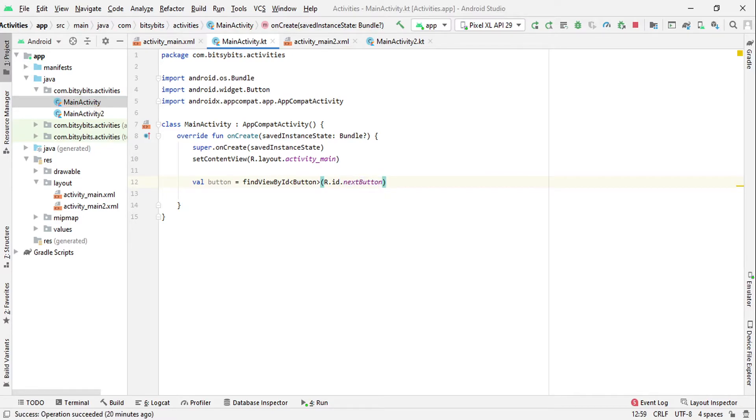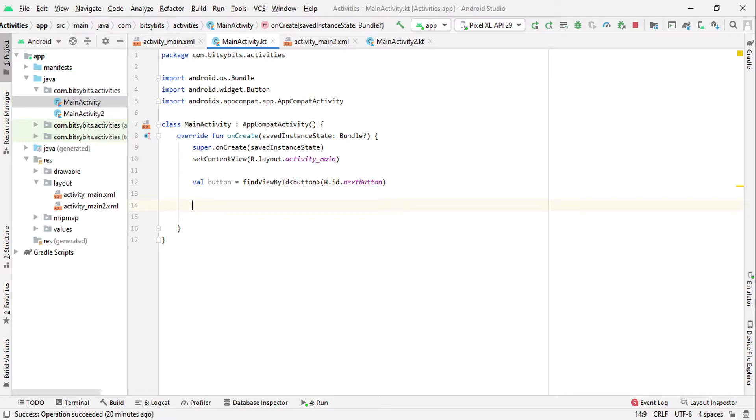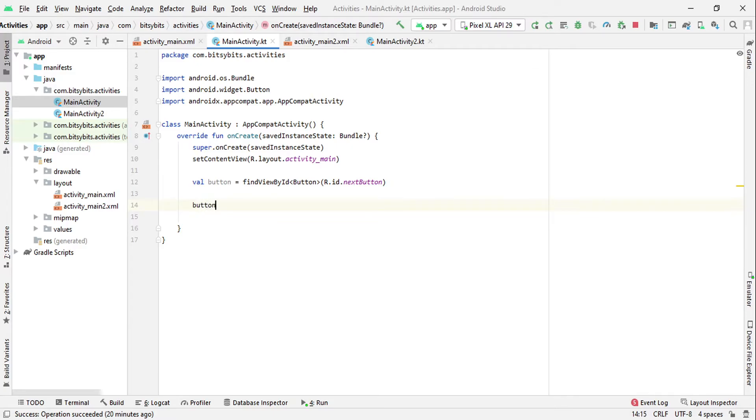So now our button is created. Now we want to set click listener on this button. So what is click listener? Click listener will basically execute the code written in the click listener when that button will be clicked. Let's see how we can set click listener. We will just use button.setOnClickListener.